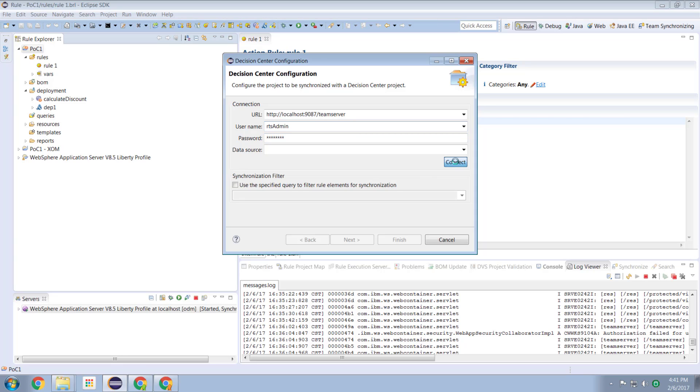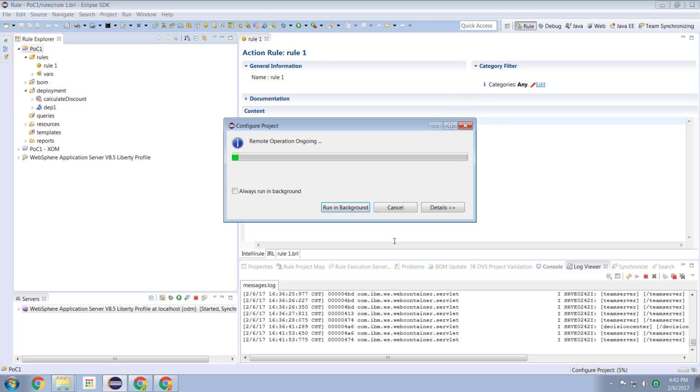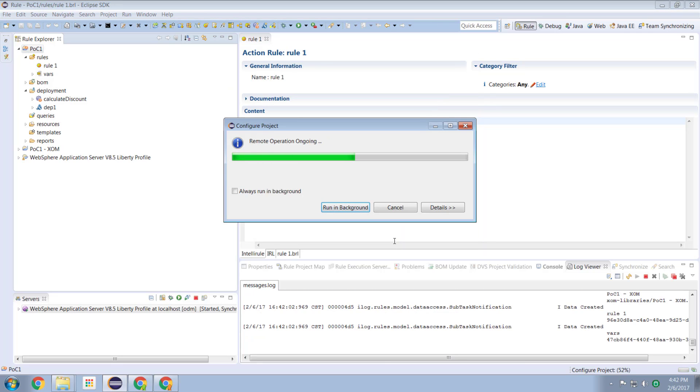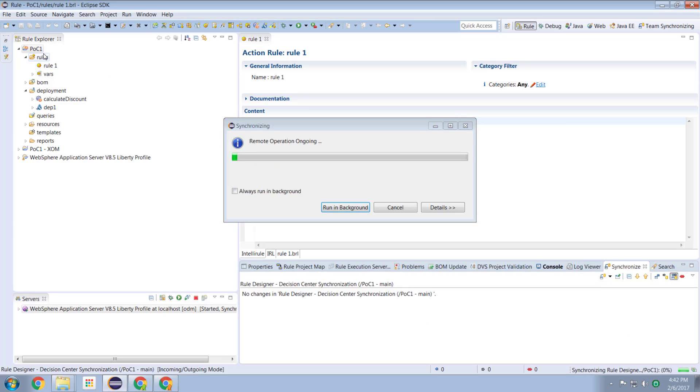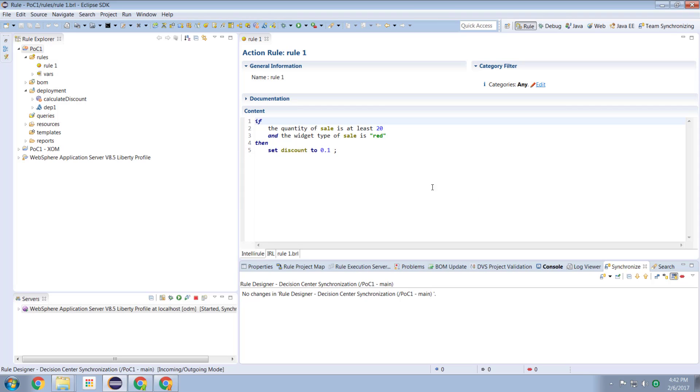So we hit the connect button. We are now forming a connection to our team server. We've done that. We formed the connection and then we hit the finish button. Now because we selected our POC one project, this is being pushed out to decision center and it's all done.